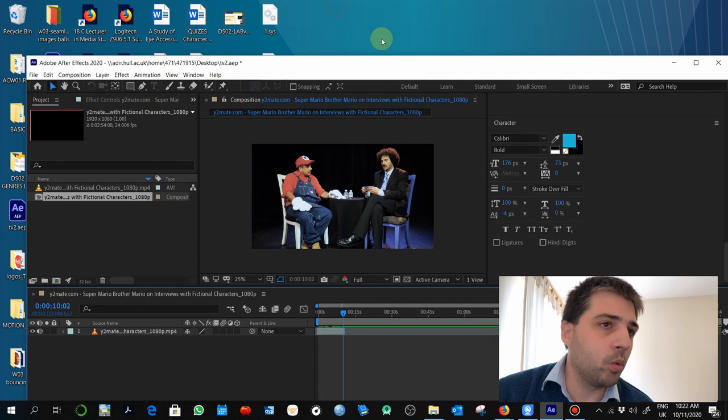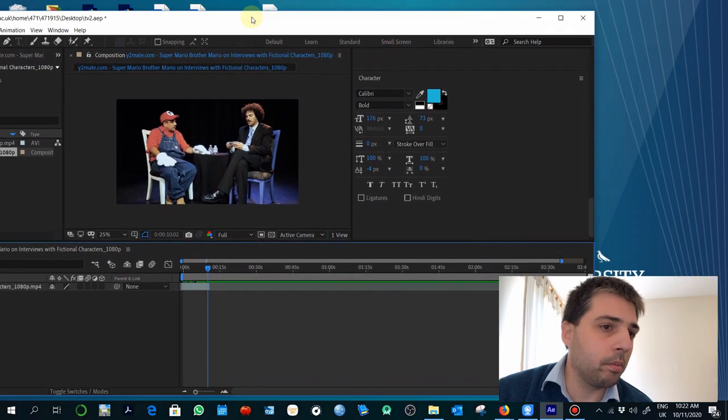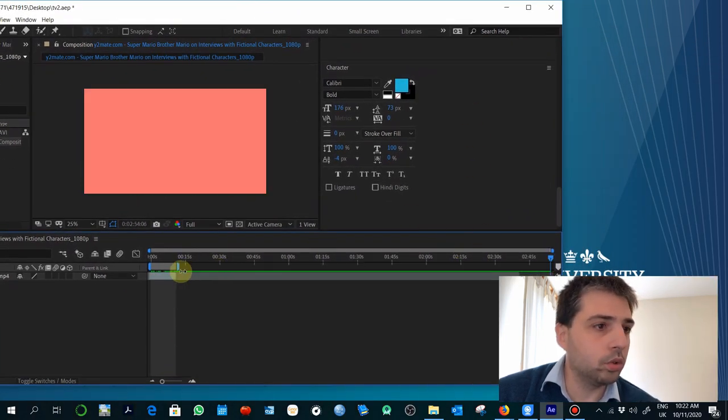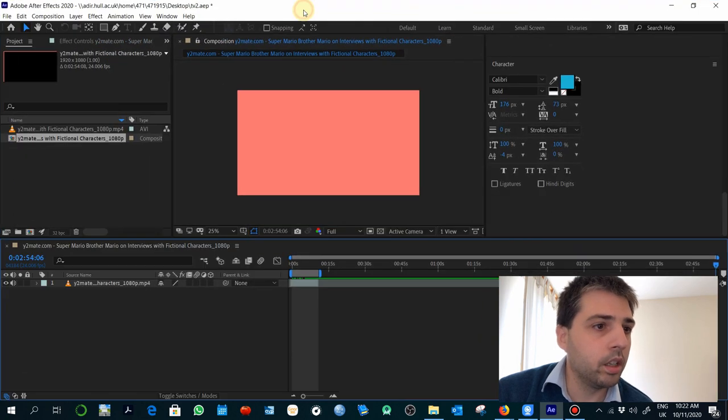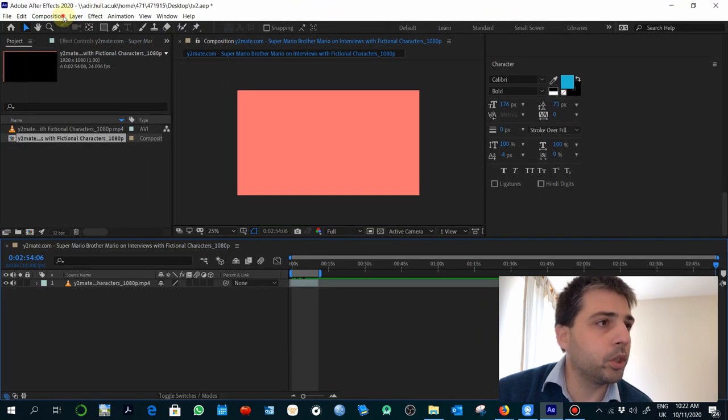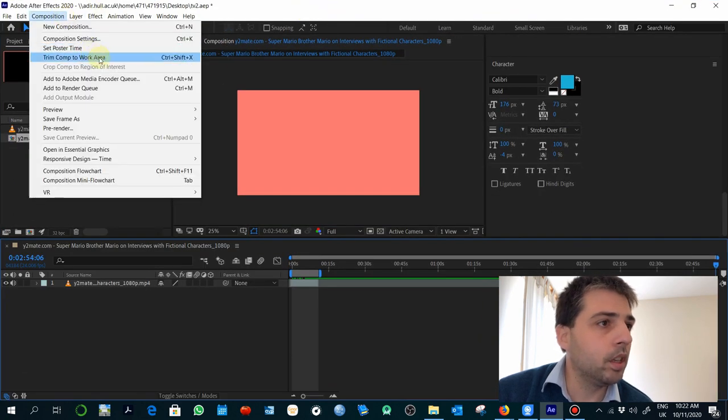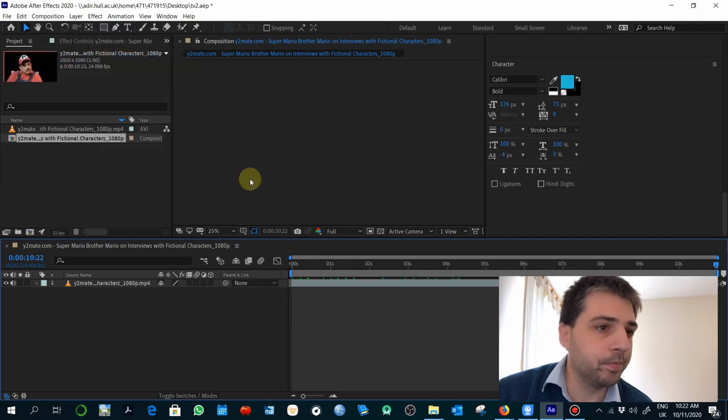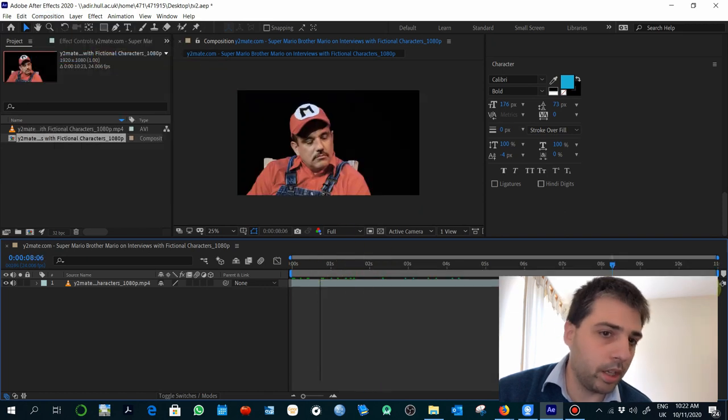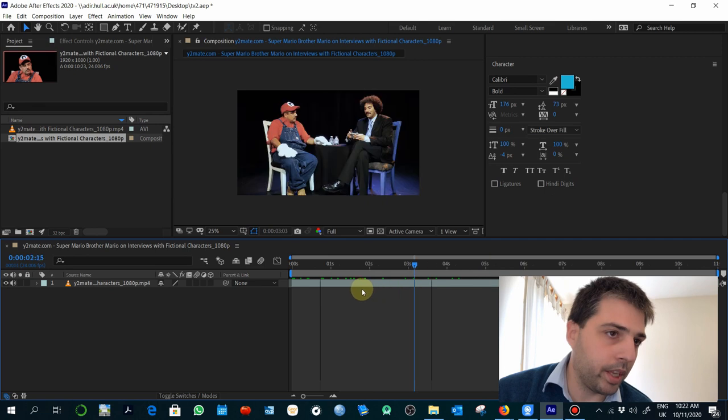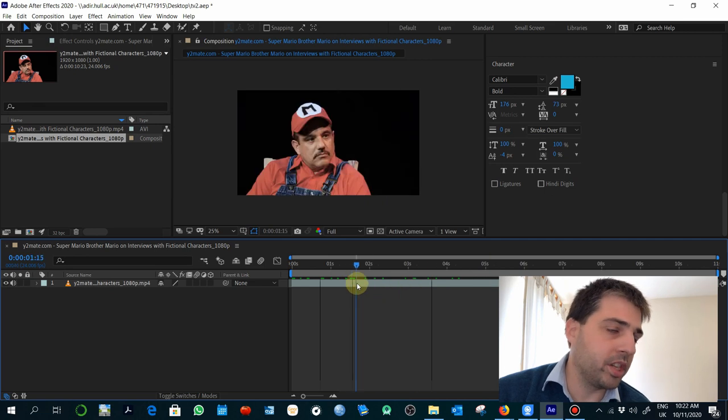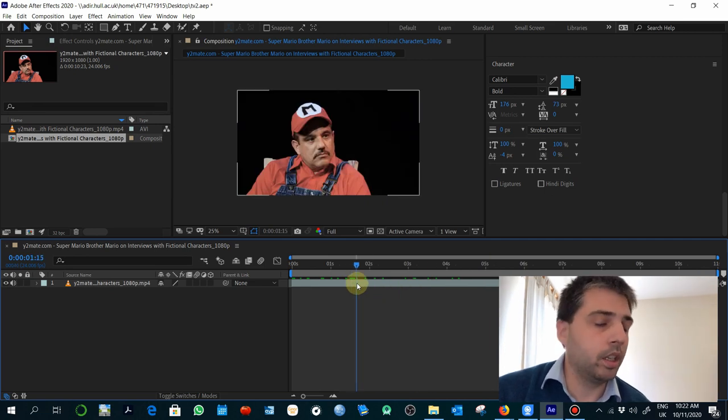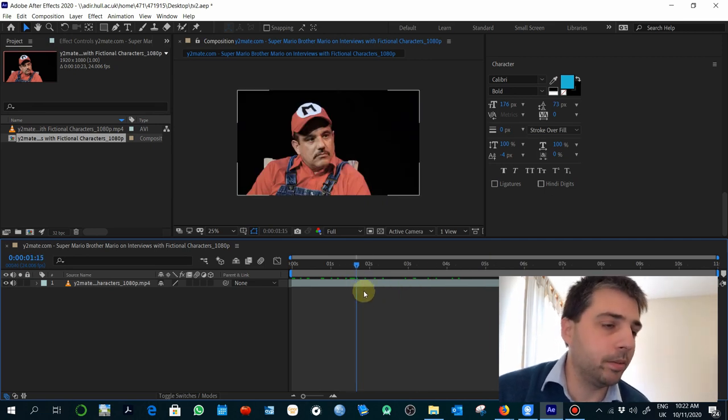But the other way you can do as well is just go to the end of your work area and then you have here an option which is trim composition to work area. And that way you have already adjusted the duration of the composition to the material you have.